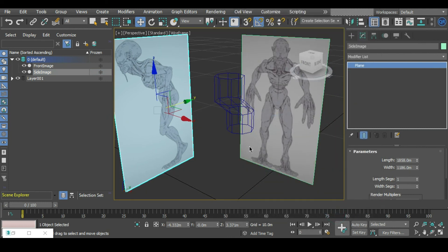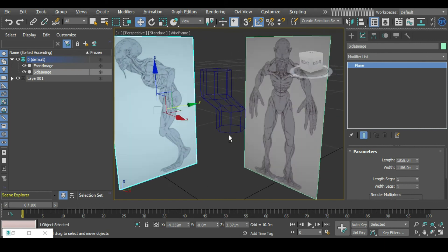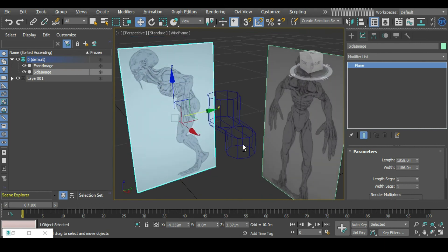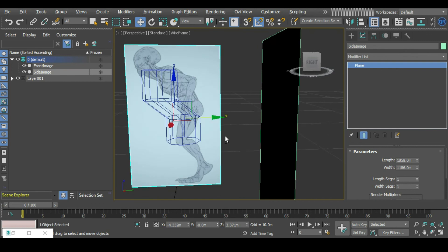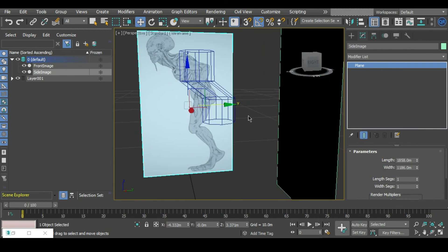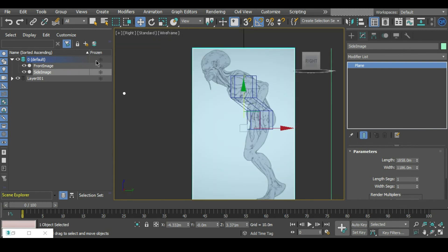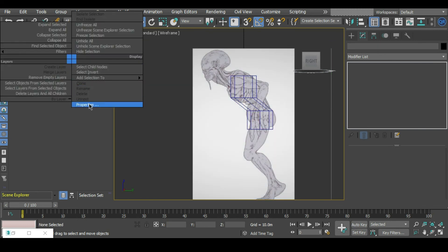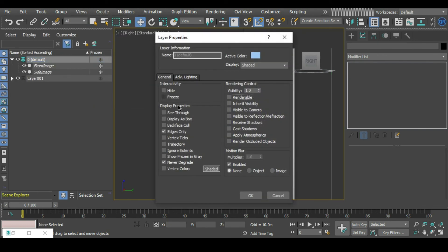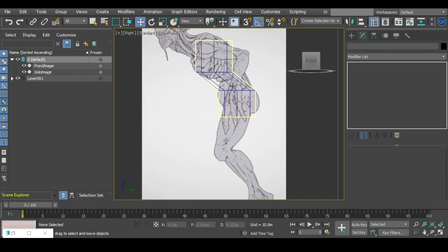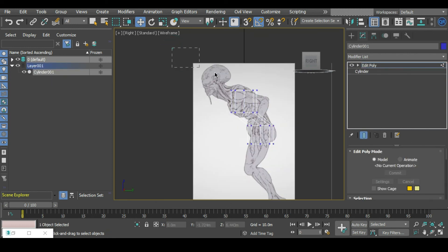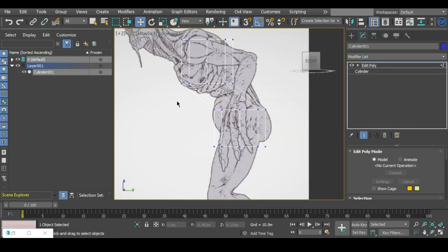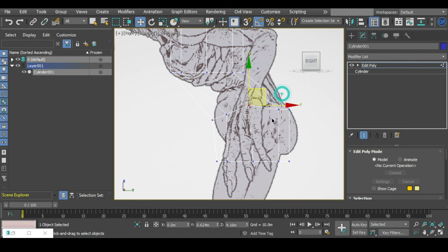Now you can see I can go into wireframe mode and the reference image behind is still displaying correctly. In our layers property we want to uncheck 'show frozen in grey,' and that will allow us to basically see the image without selecting it by accident and go into wireframe mode without the reference image disappearing on us as well.